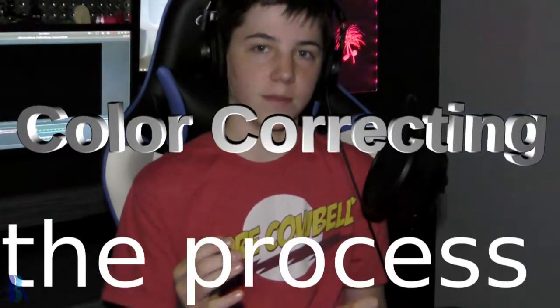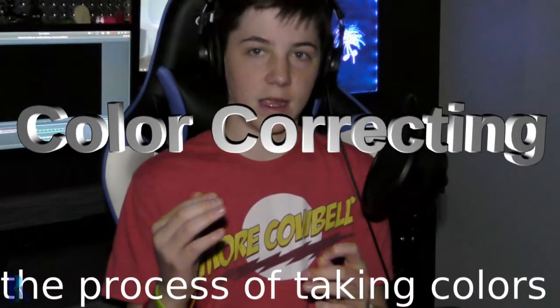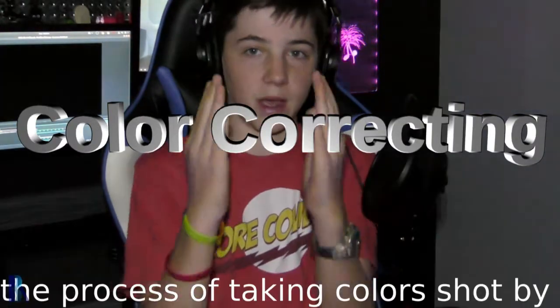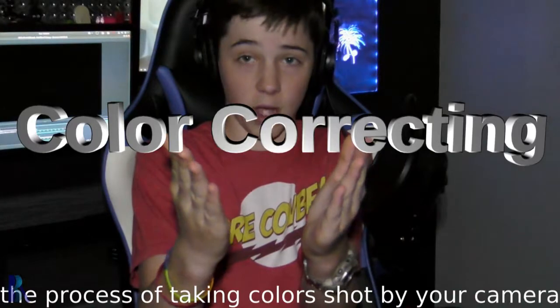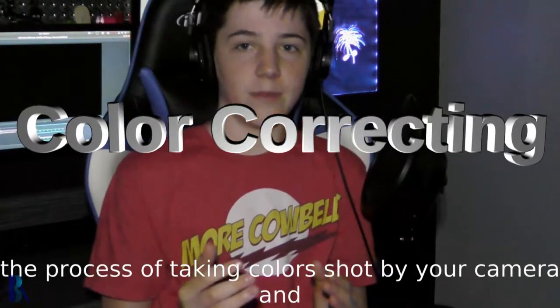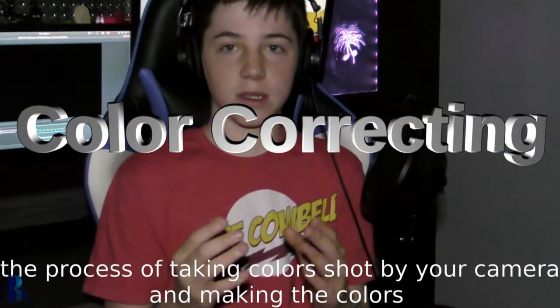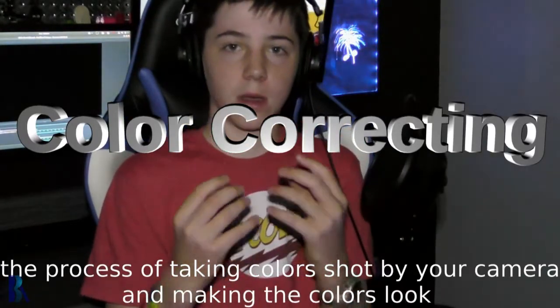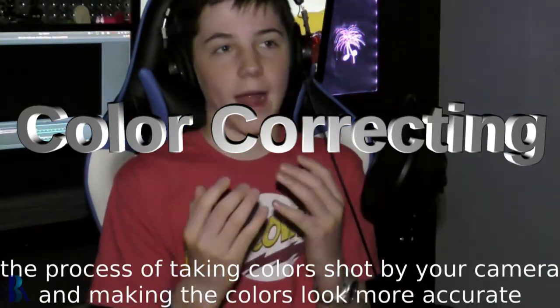For those of you that do not know, color correcting is the process of taking colors shot by your camera and making the colors look more accurate.